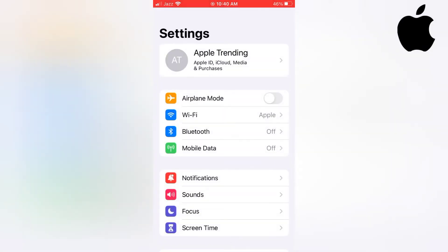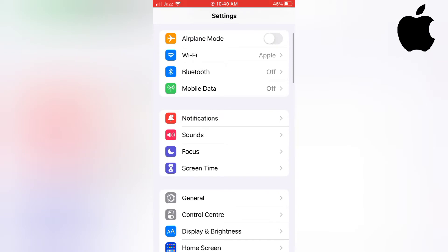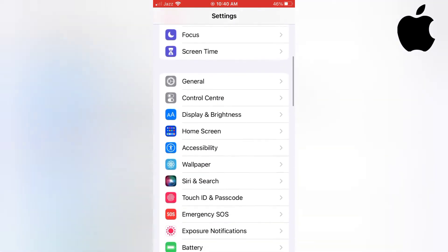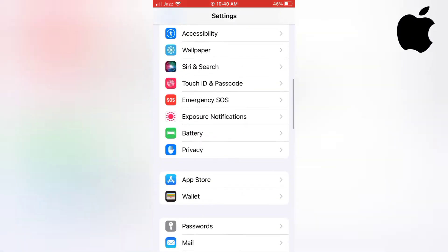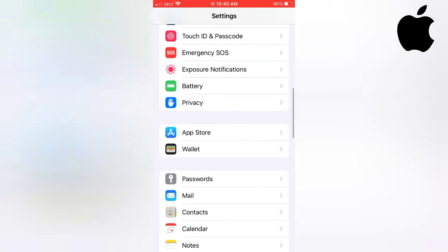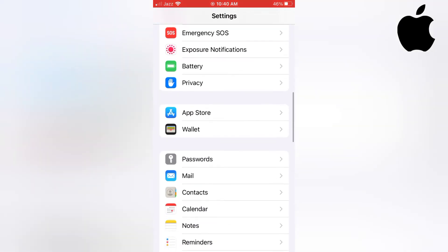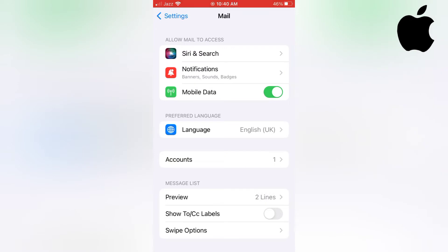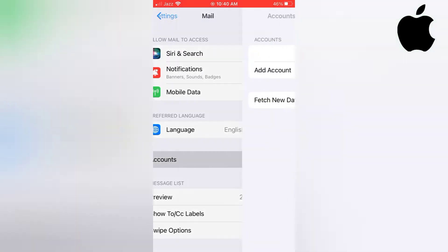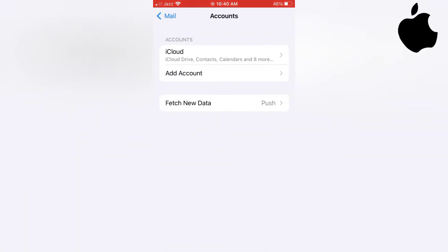Now scroll down. Tap on Mail and tap on Accounts. Tap on iCloud.